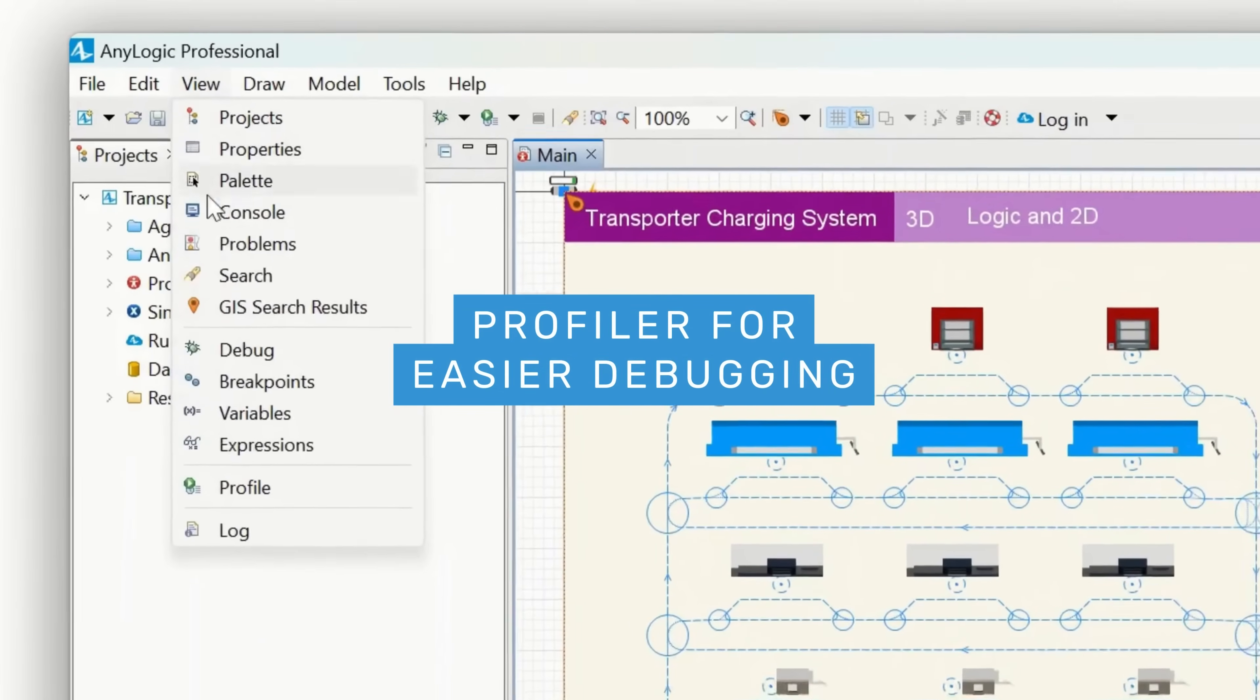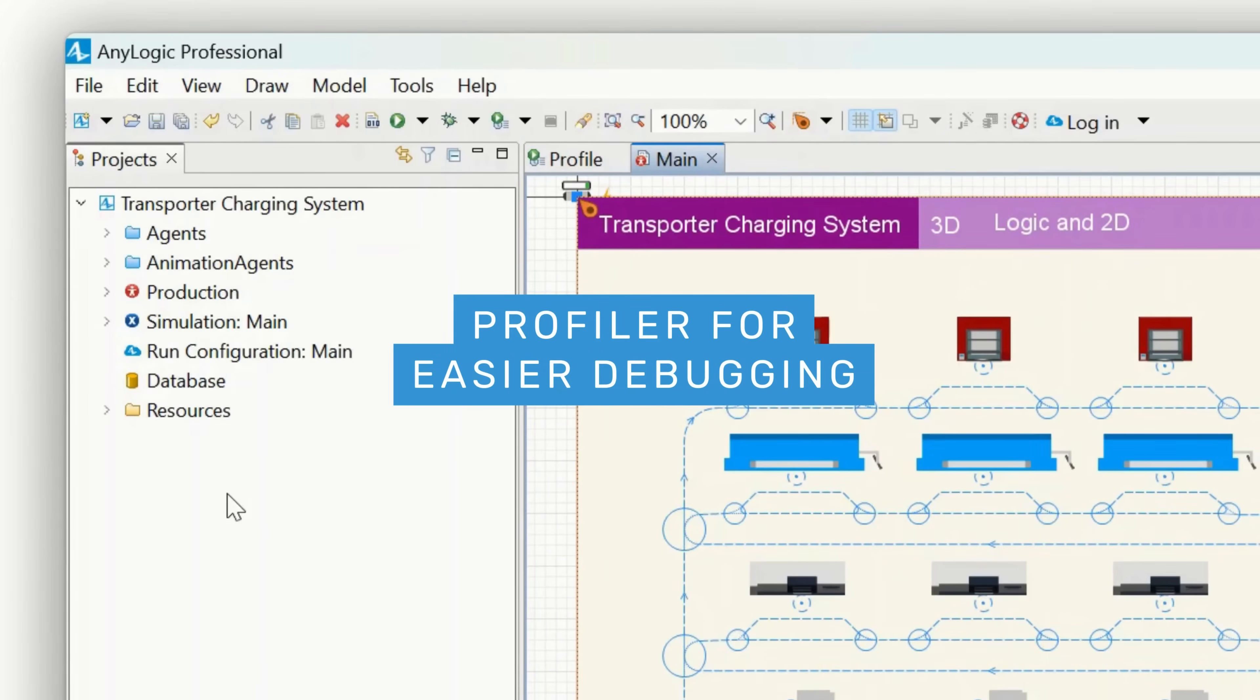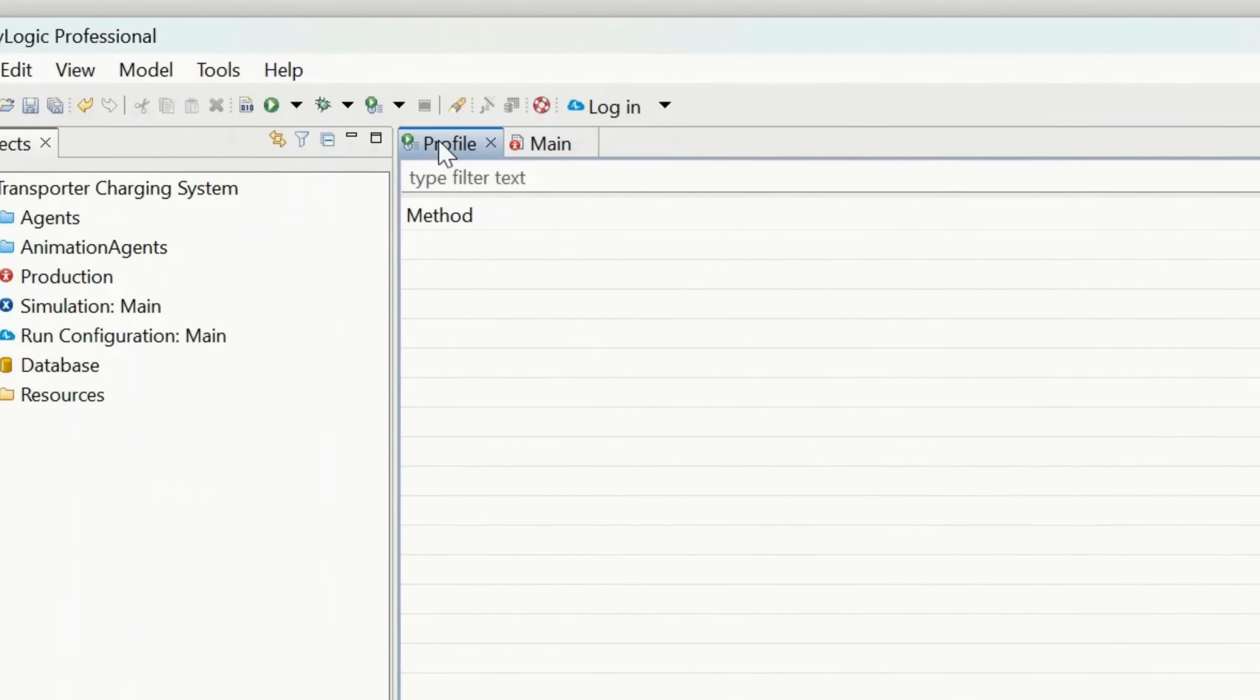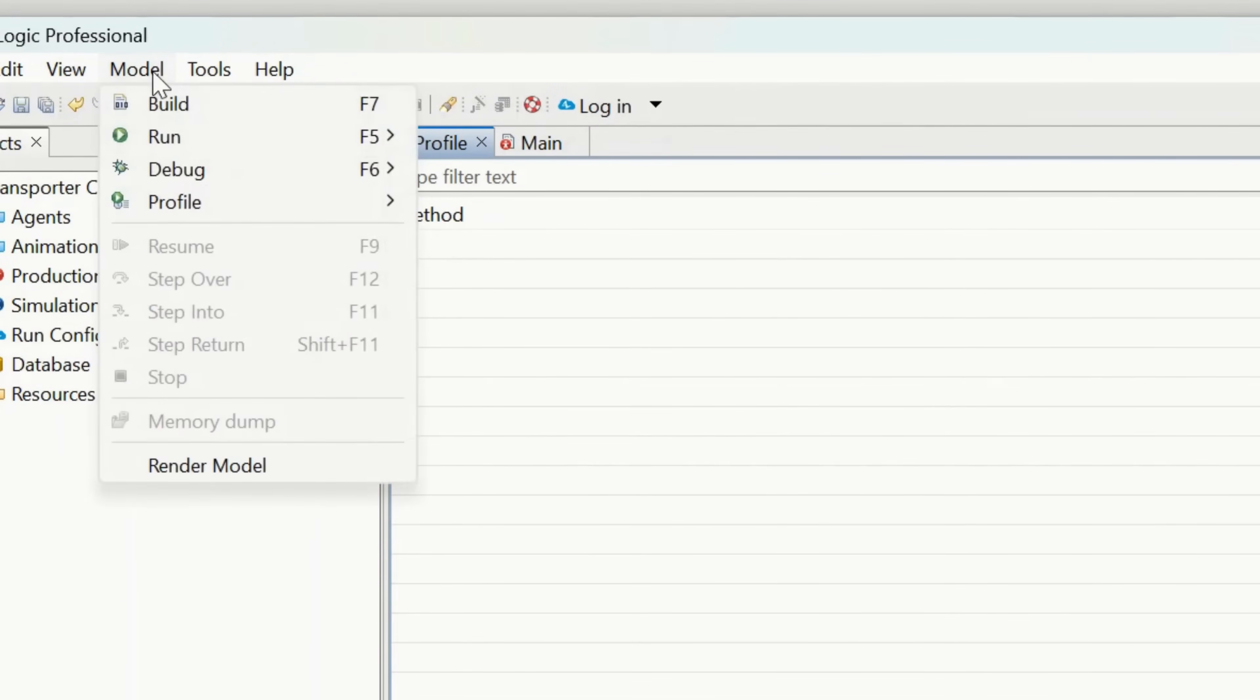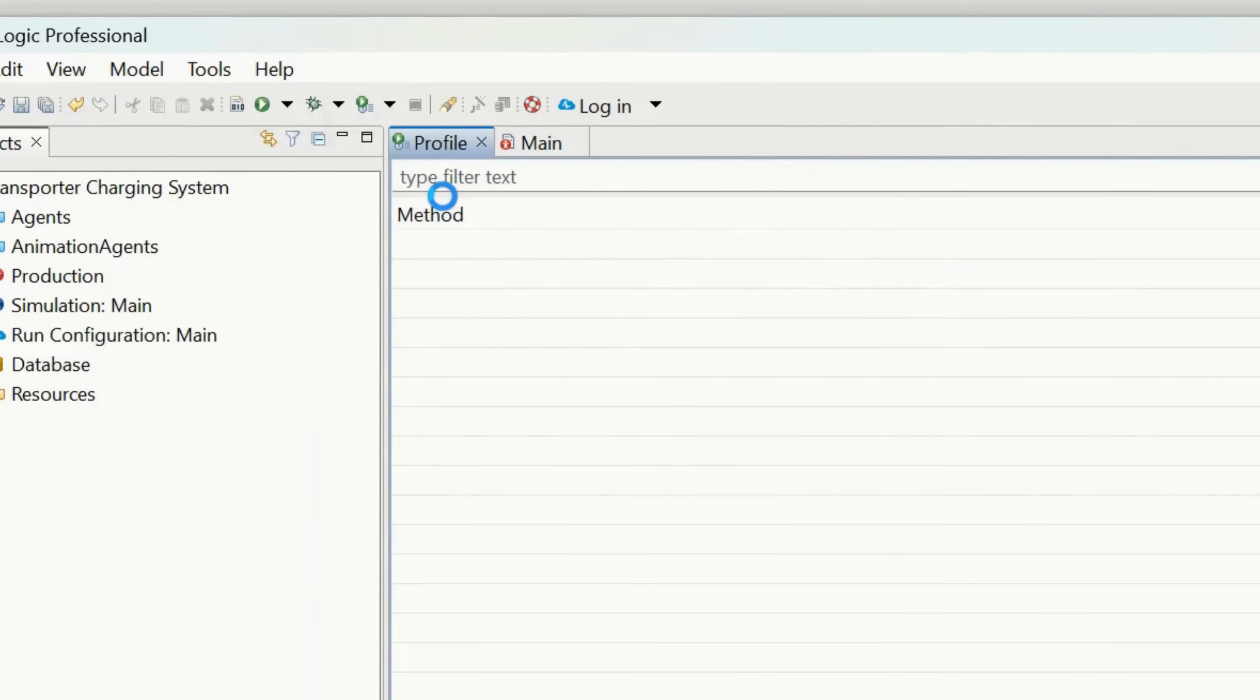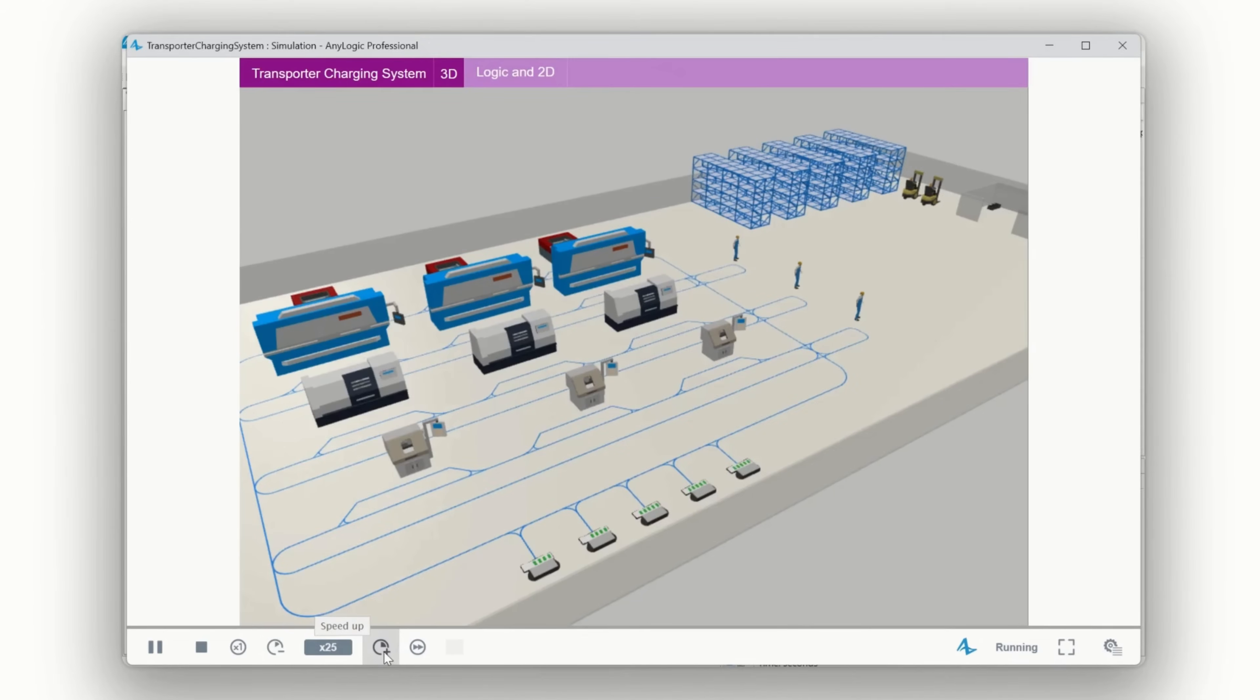Profiler for easier debugging. You can now start the model with the profiler to analyze and compare the performance of specific areas of the model code to improve its efficiency, locate suboptimally designed code fragments, and avoid deadlocks.